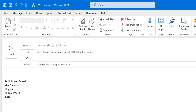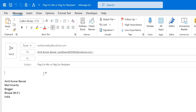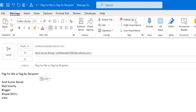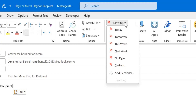I entered 'Flag for Me versus Flag for Recipient' as the subject. Now once your email is created, go to the Message tab. In the Tags section you will see Follow Up — click on that.